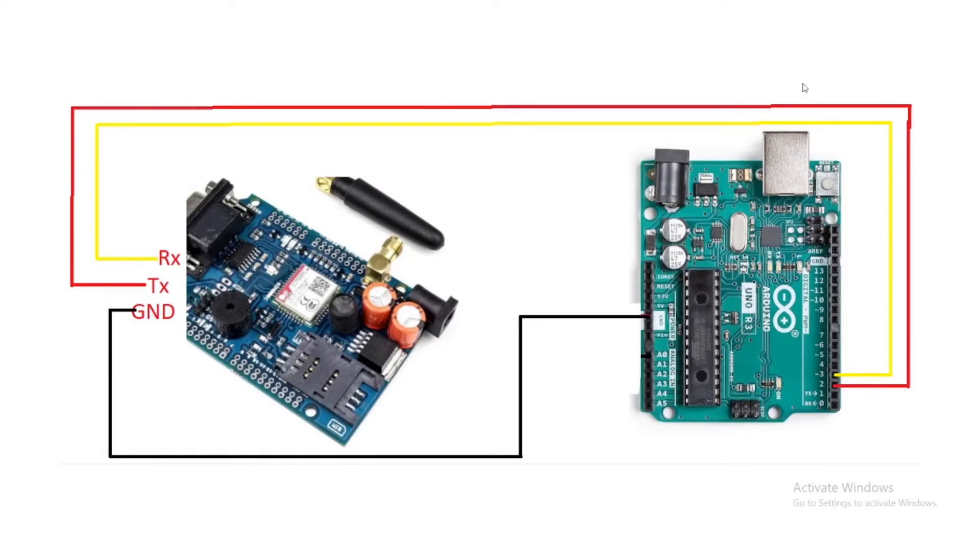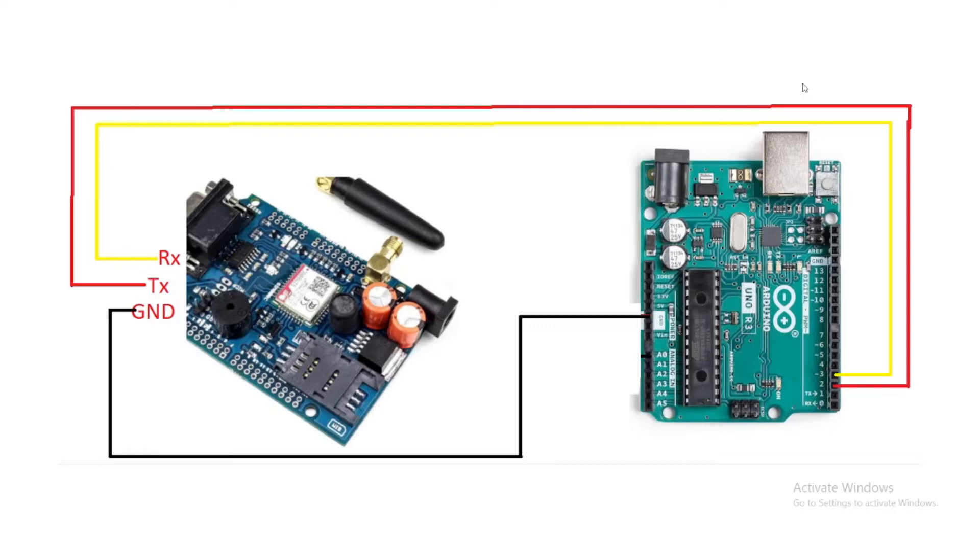Hi guys, welcome to TechTube. Today we'll see how to interface a GSM module with Arduino. When you first buy any GSM module from a hardware shop or Amazon, the first thing you should do is check if the GSM module is working. For that, you have to make this connection. First, we'll see the hardware.